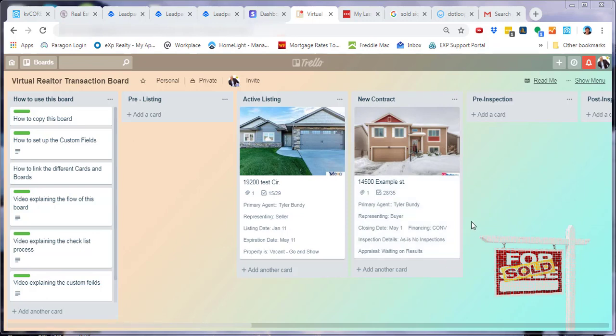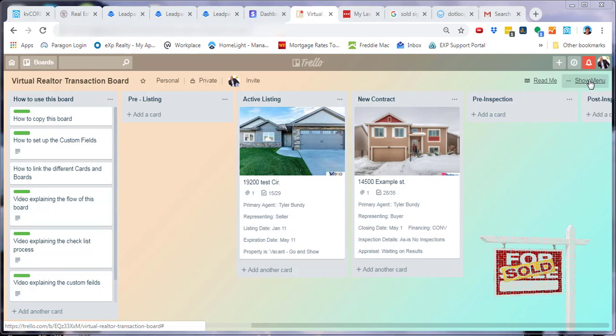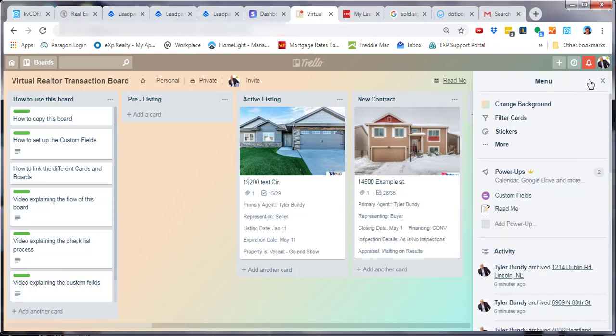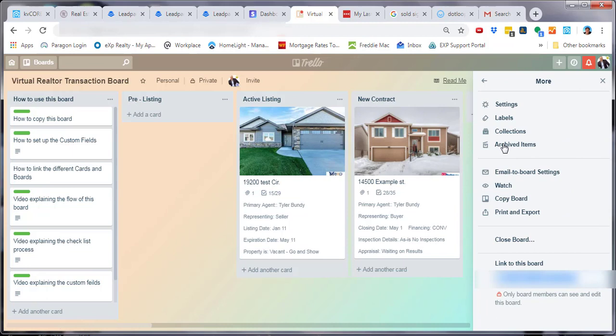...simply go to the top right corner, hit show menu, select more options, and then you'll see the option called copy board.